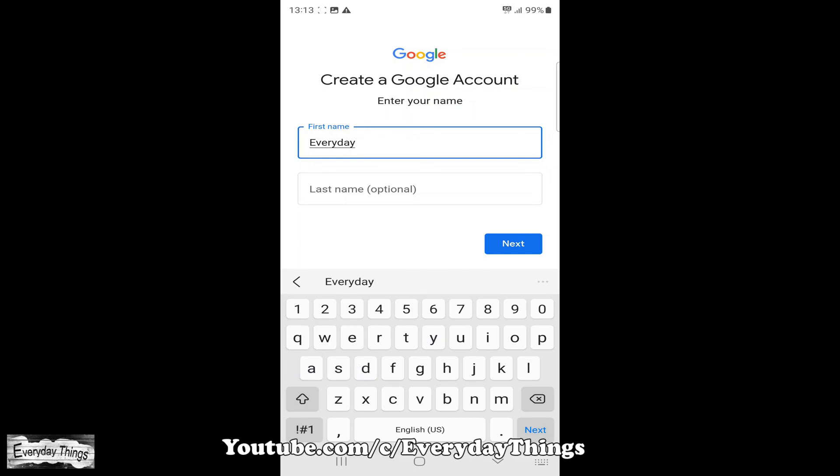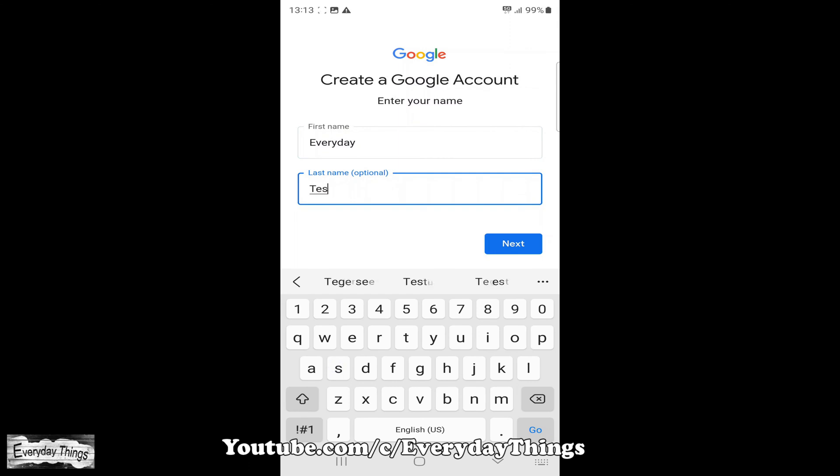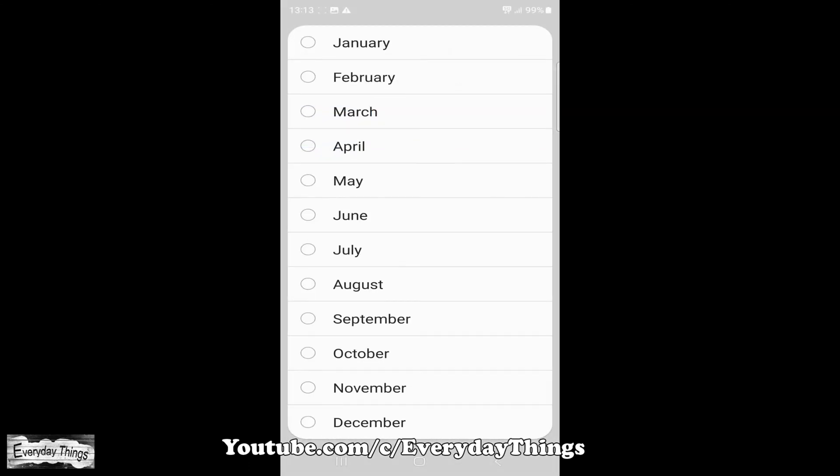In the next step, you need to add your full name. In the first field, add your first name, and in the second field, your last name, then tap Next.